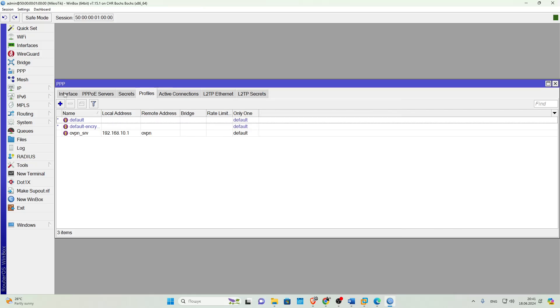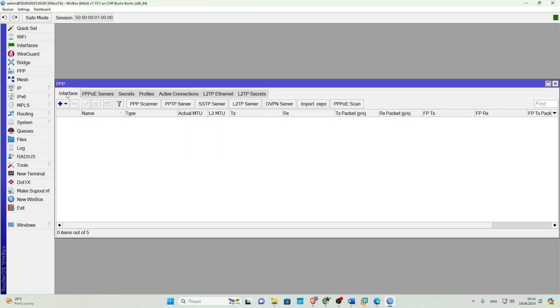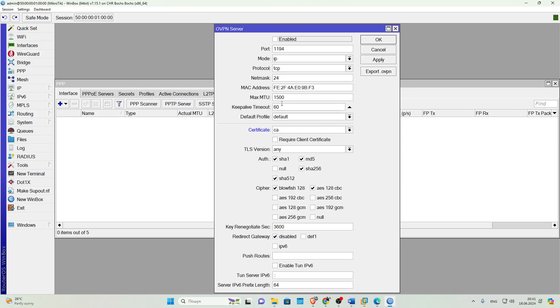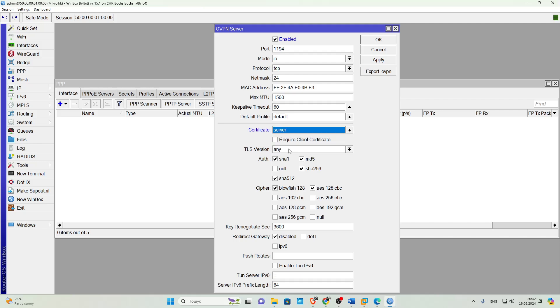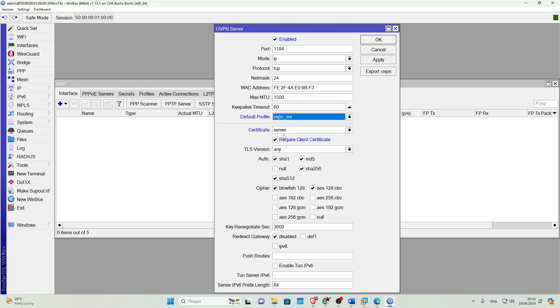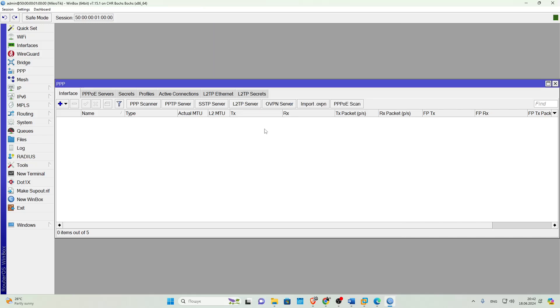Then we'll go to the Interface tab and enable our VPN server. Here we can change the port on which your VPN will work. This is appropriate if your clients will be working somewhere behind NAT and the provider has closed all ports for them. Also, here you need to select the profile you created and in the Certificate field select the server certificate you created. Click Apply. Done.